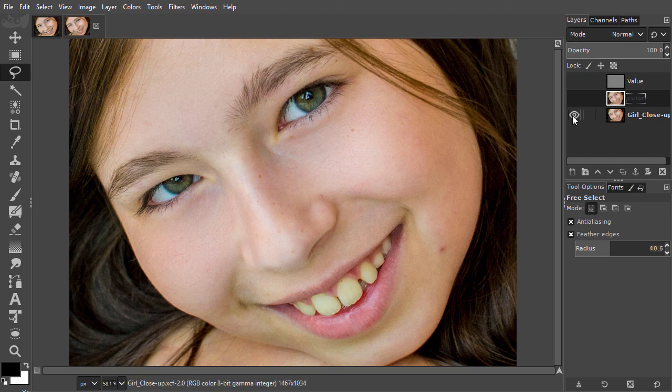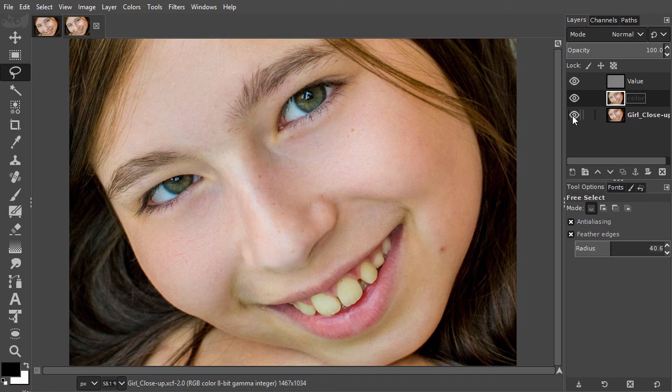In the next lecture, we will look at a powerful morphing tool for retouching called warp transform.